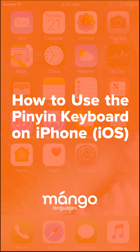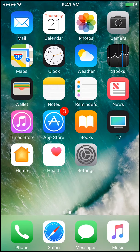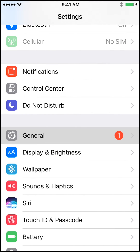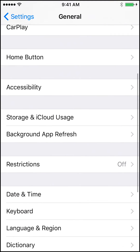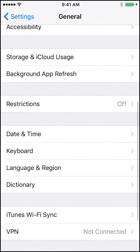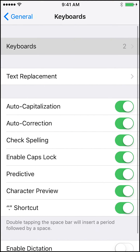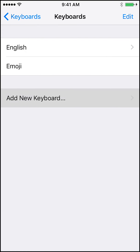Today we're going to learn how to type in Pinyin on iOS. The first thing you have to do is add your keyboard. Go into Settings, scroll down and click on General. Under General you will see that you have Keyboard as a selection. Click on Keyboards and then Add New Keyboard.